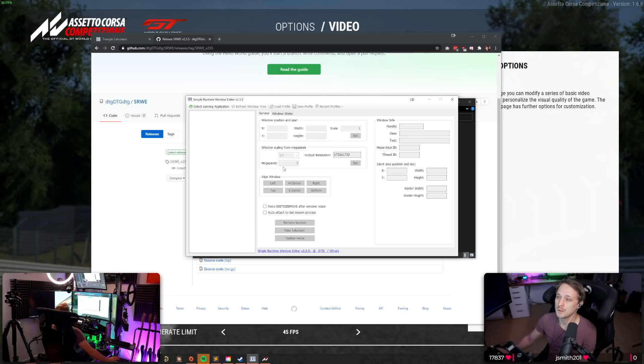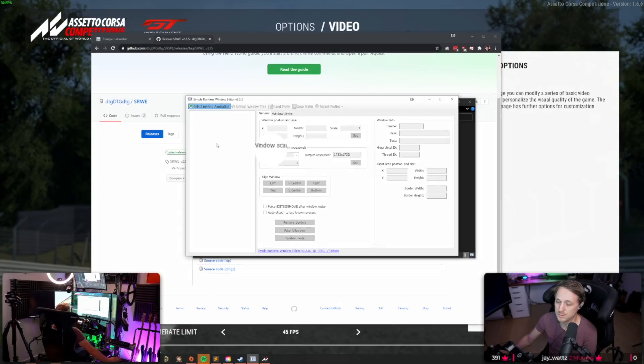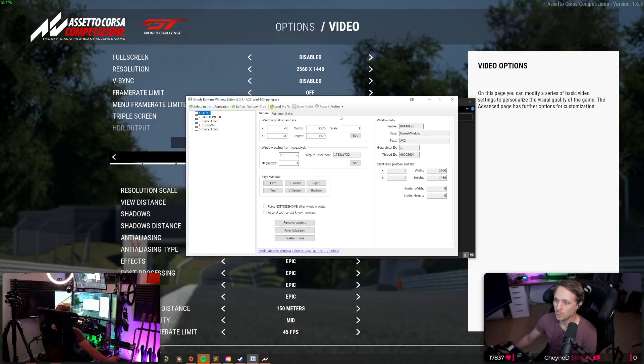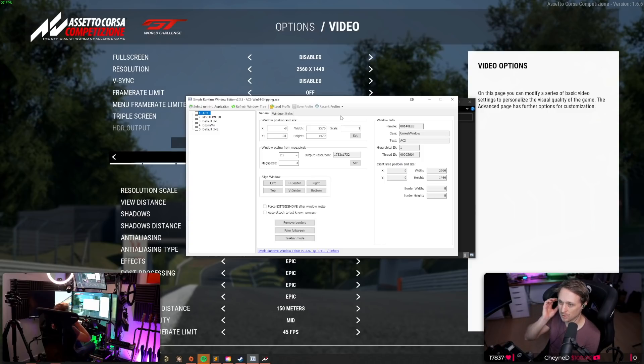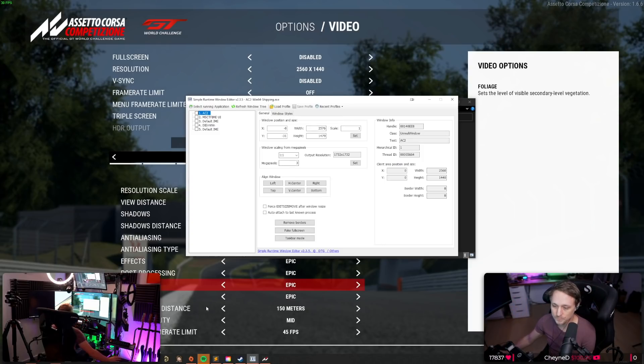And then you are presented with this window. Go to select running application, and then click on the Assetto Corsa 2 shipping, click on open.